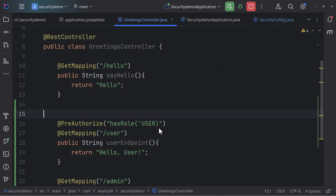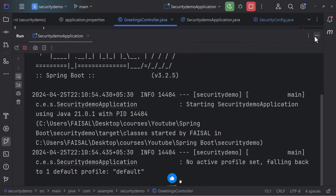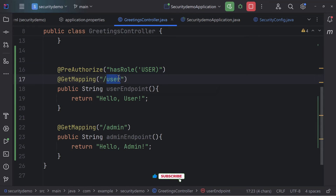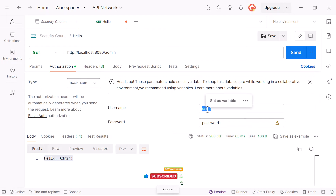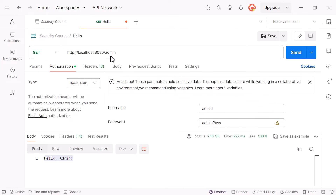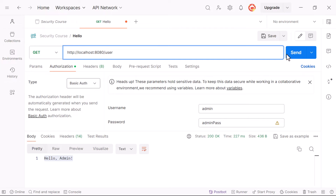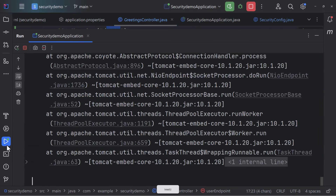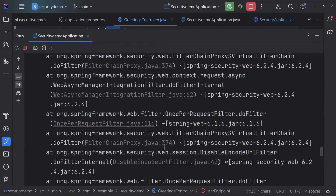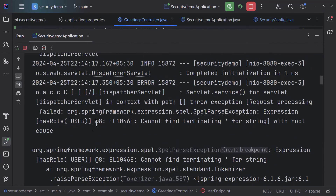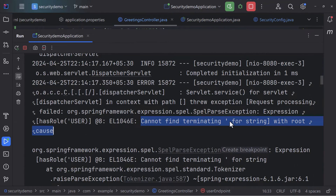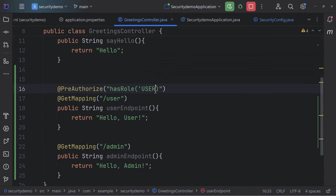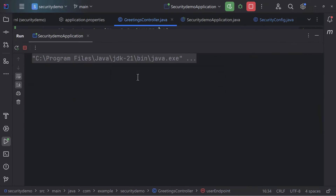Let me run this. We want only users with the USER role to access the user endpoint. But if I log in as admin and try the user endpoint, I see a 500 internal server error — interesting. Looking at the error, it says it cannot find a terminating character for the string: we missed a closing quote. After fixing that small mistake and rerunning the application, it should work as expected.